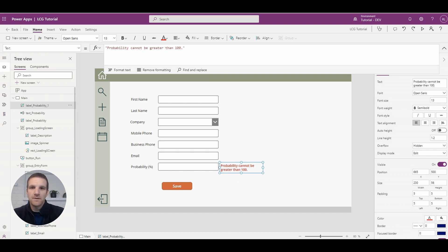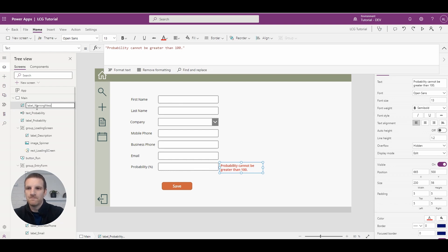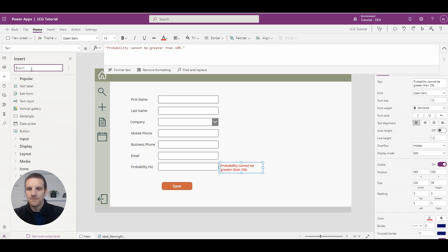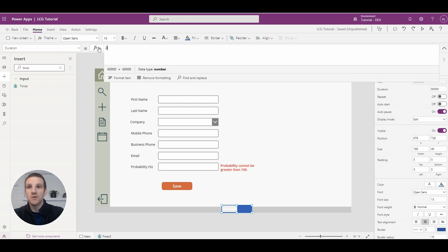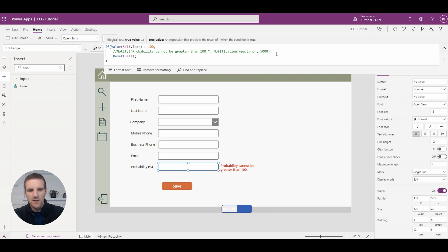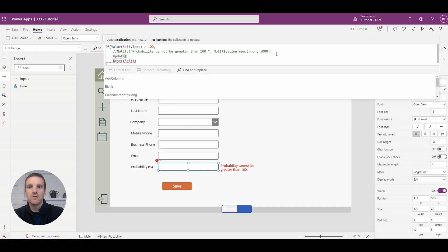That looks great, but we need to actually display it when the rule is violated. As mentioned at the start, we can fade the error message in and display it to the user. To do that, we'll add a timer to the form — go to Add Timer, add the timer, place it at the bottom, and set the duration to two seconds, which is 2000 milliseconds. Then we're going to update a variable to trigger the start of this timer.